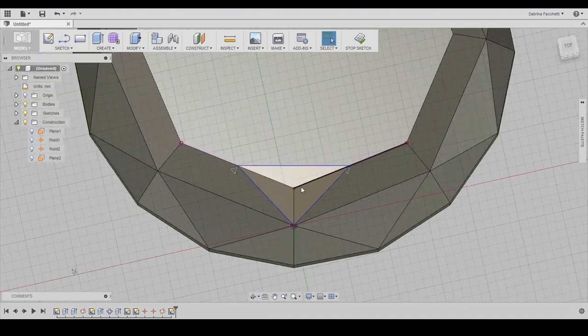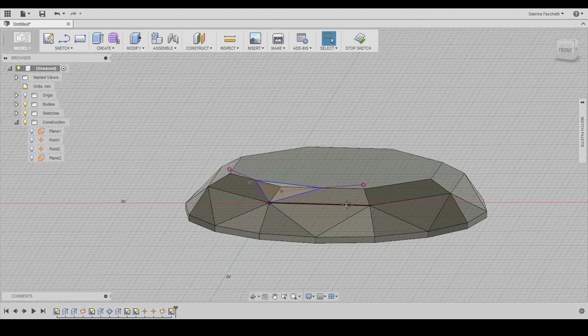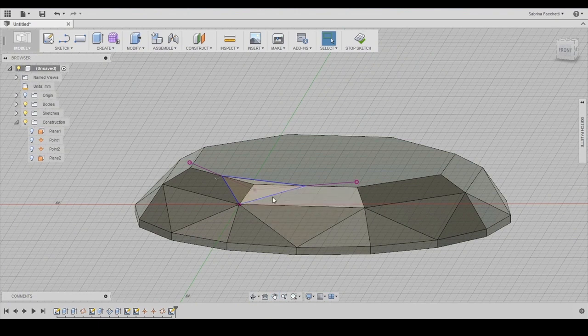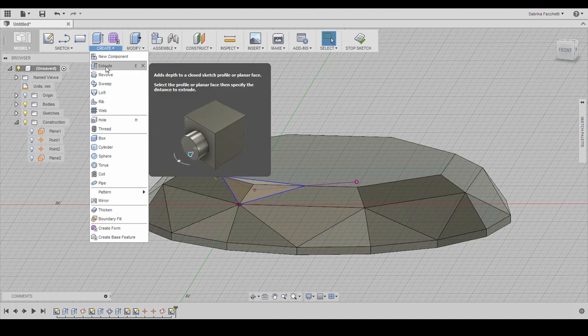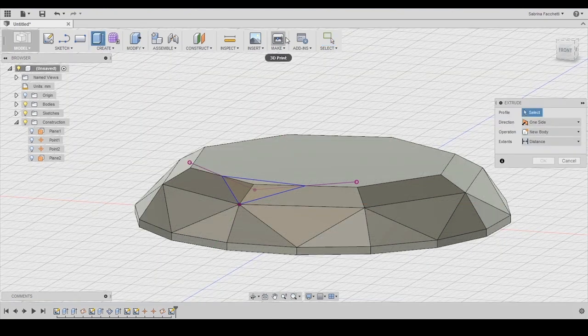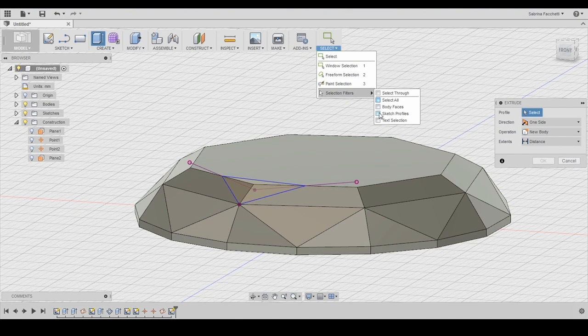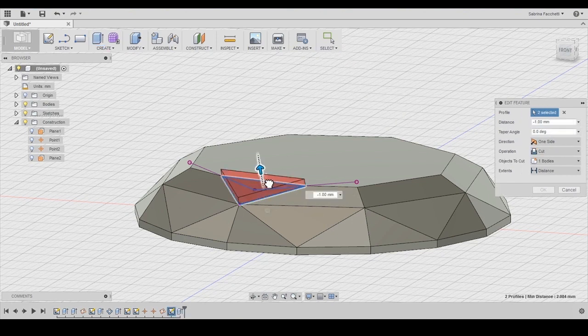Once again, in case you need it, use the selection filter tool to select properly on your sketch. We are ready to use the circular pattern to repeat this operation all around the diamond shape. Select the extrude tool and we set our triangle as the profile.